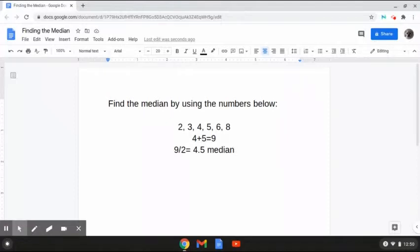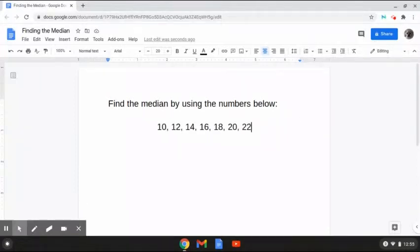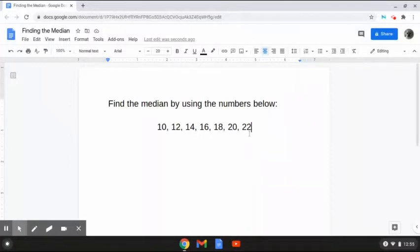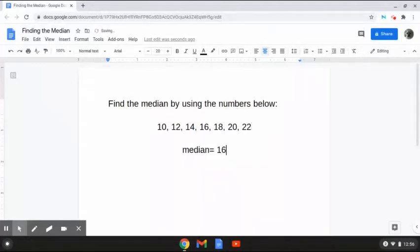So let's move on to the next one. This next problem reads: find the median by using the numbers below. As we can see here, now we have the numbers 10, 12, 14, 16, 18, 20, and 22. The way that we are going to be finding the median is by looking at the middle value. As we can see here, we have the number 16 in the middle. Therefore, the median for this problem is 16 because it is the number in the middle. And that is how to solve this problem.